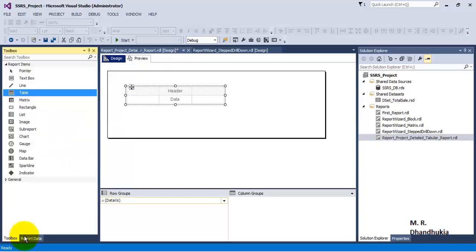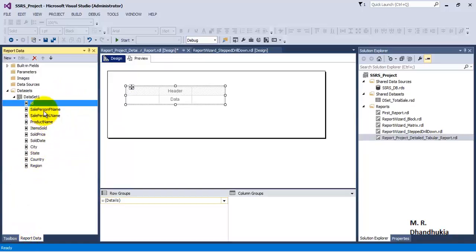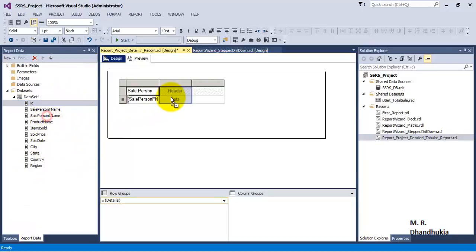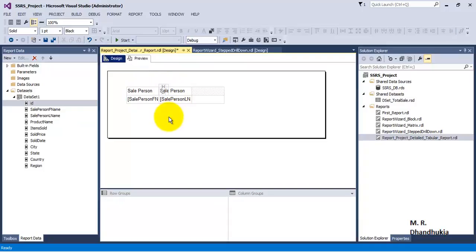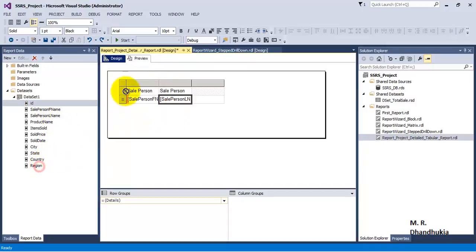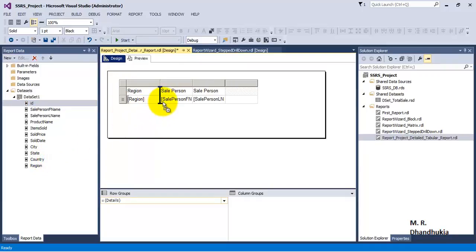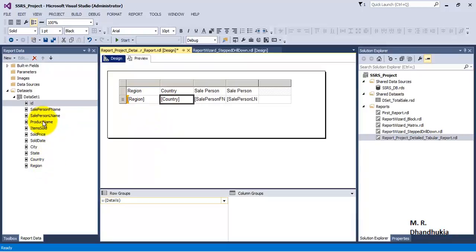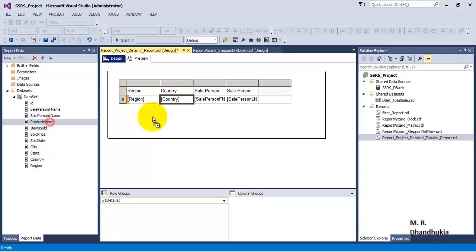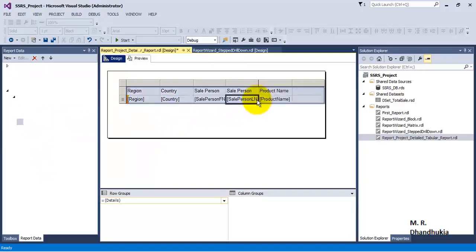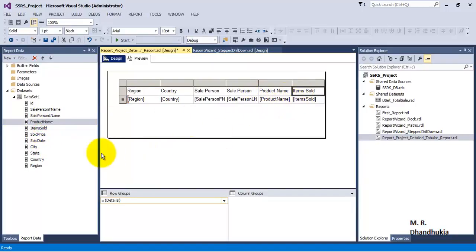Now we need to go to Report Data and add the fields we require. Let us add First Name, Last Name, Region, Country, Product Name, and Item Sold. I think this is enough — we can see that we have added multiple columns to our table.